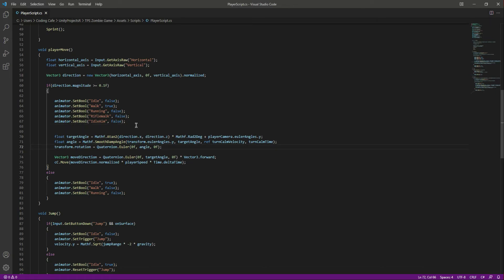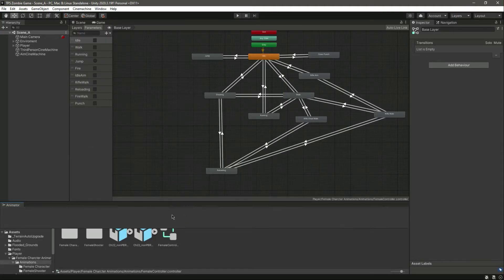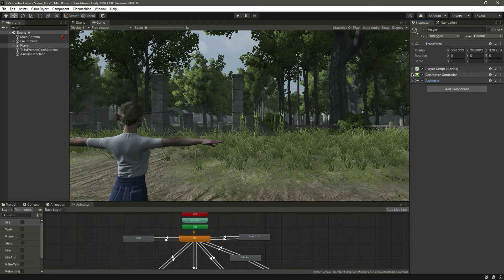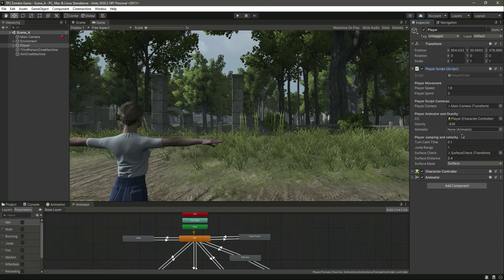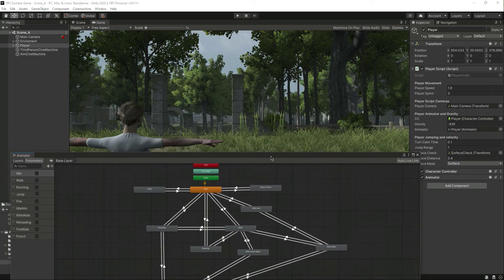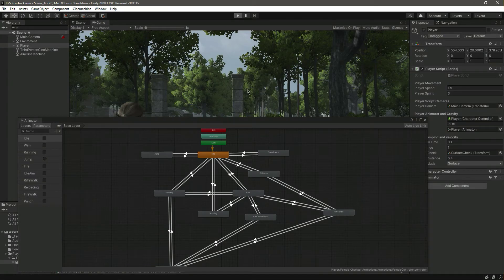That was an easy process for adding animations using script, and it is now done. Let's save this and get back to Unity. Move the animator window down so we can see how the animation changes when we perform certain actions. Click on the player, open the player script component, and drag and drop the animator into the reference field.